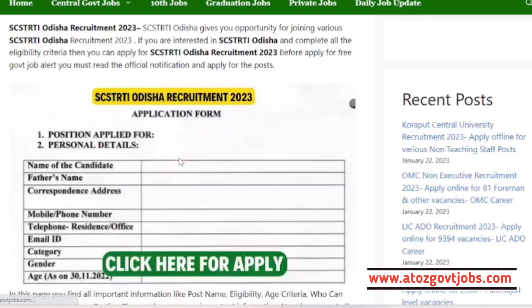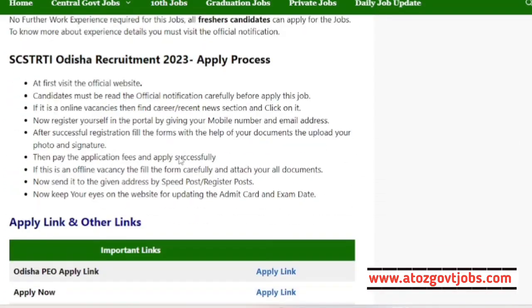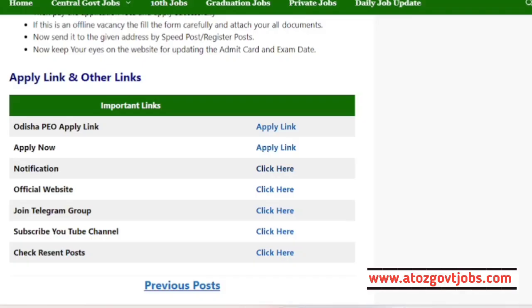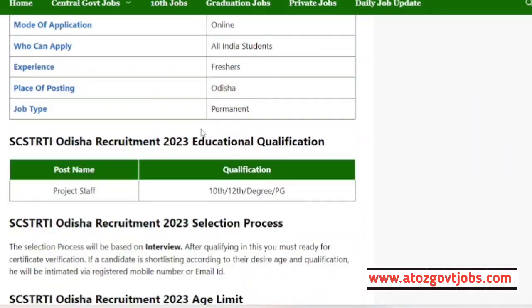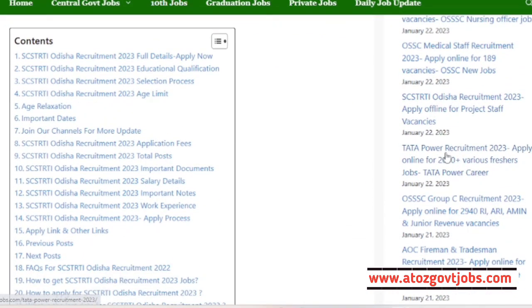SCSTRTI staff. We will see the SC and SC Research and Training Institute. SC ST Research Training Institute. In this class, we will do this. If we talk about 10 plus 2, we will do this job with a different type of work and research in the start-up video.